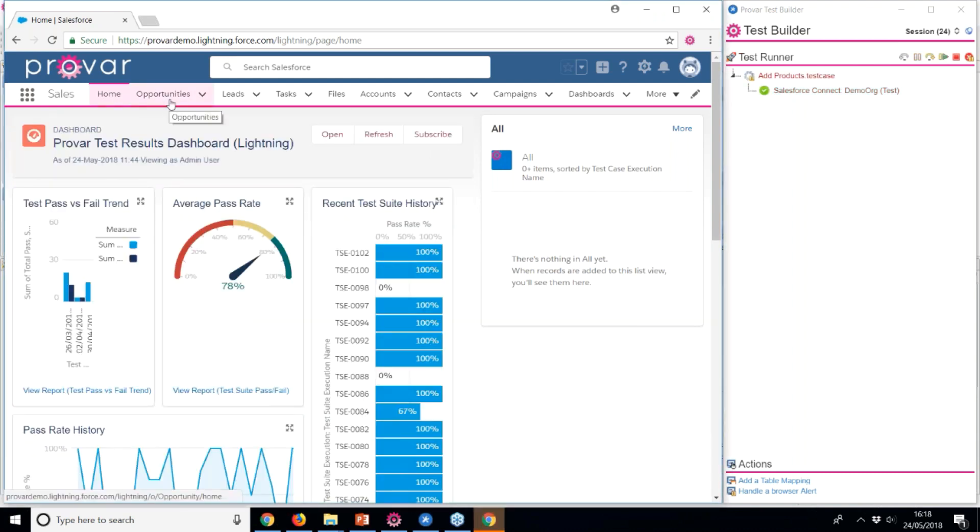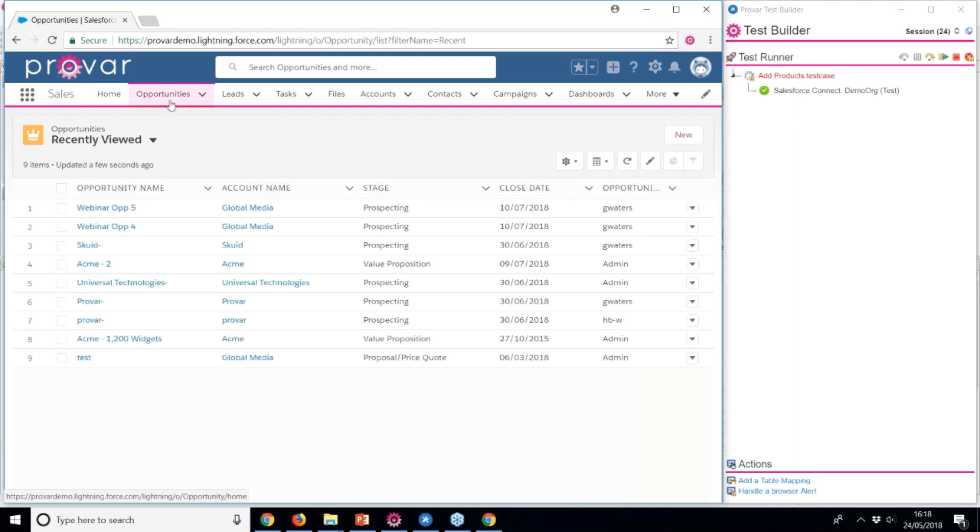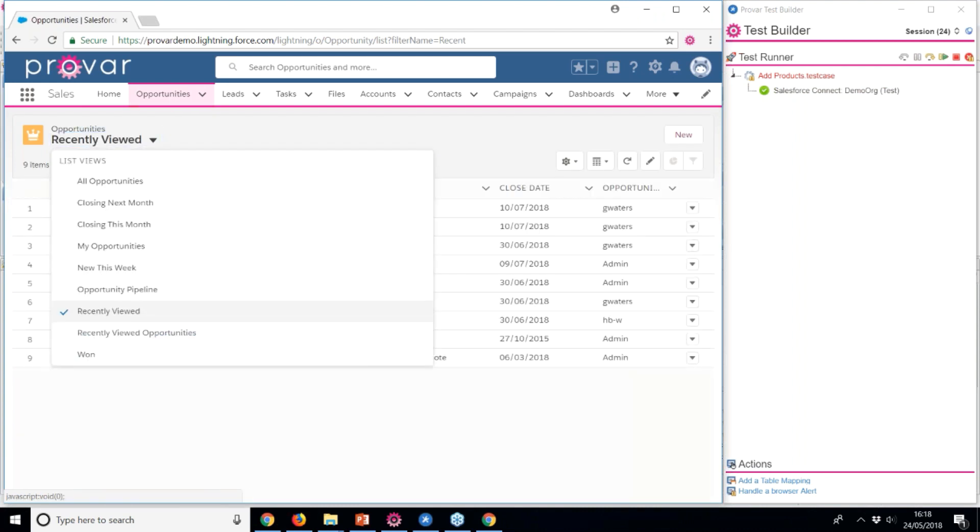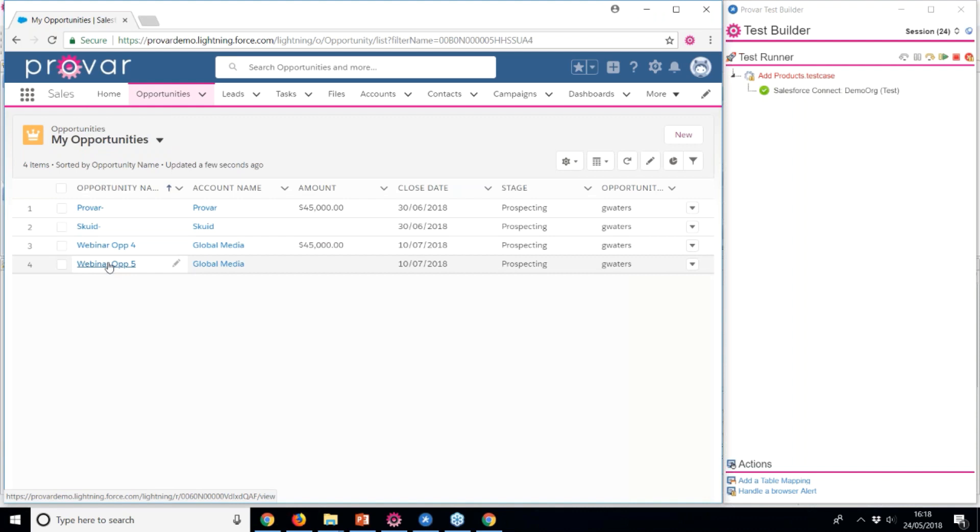First, it will log us into Salesforce automatically using the connection details provided. We'll start by locating an opportunity record.